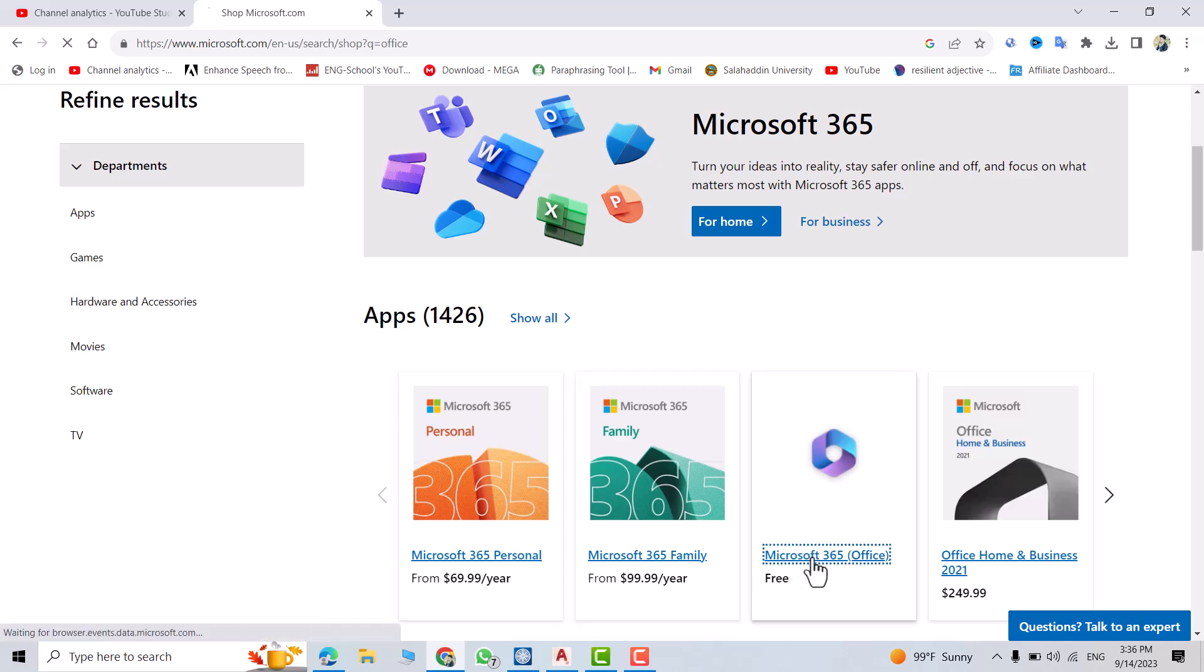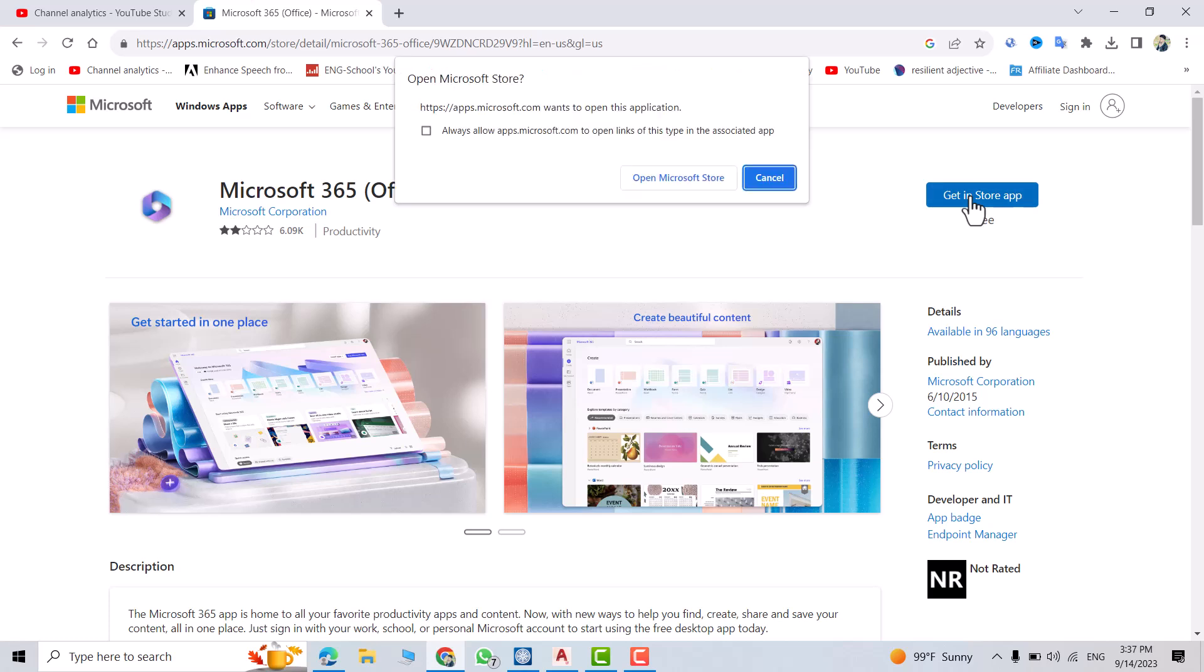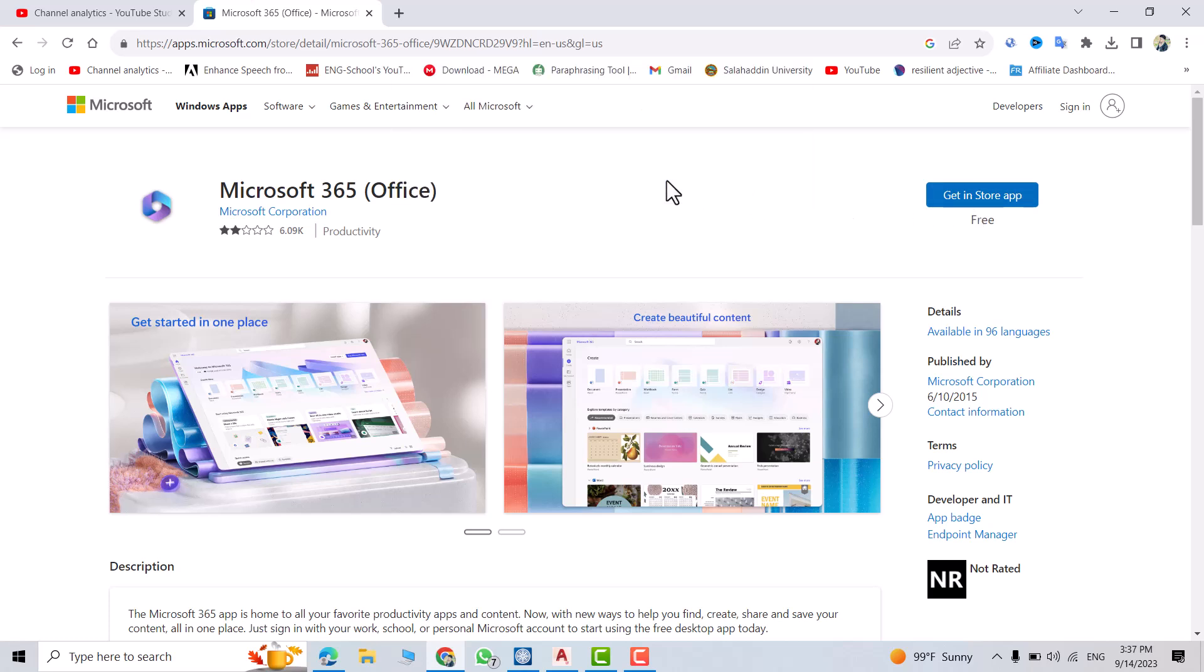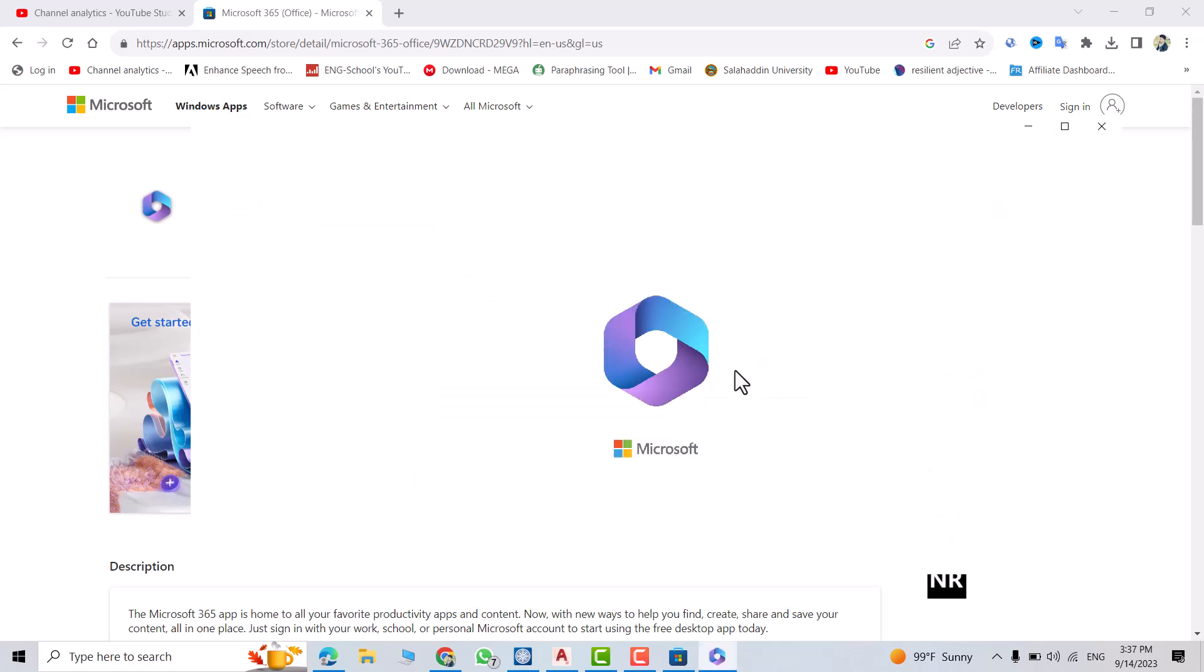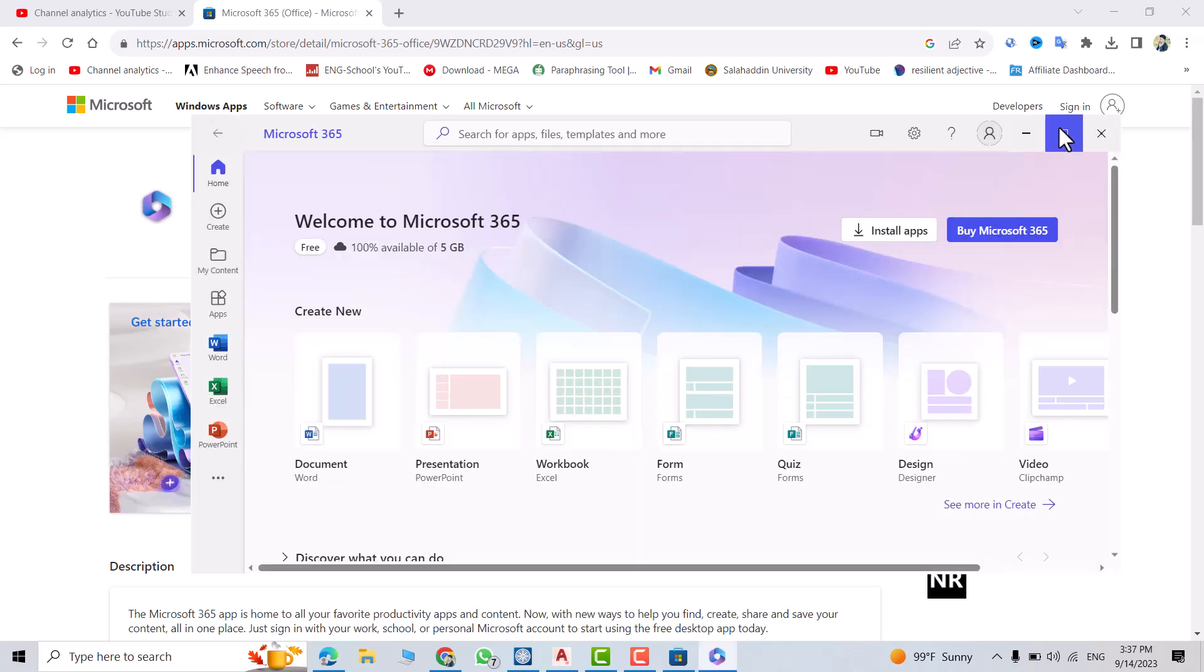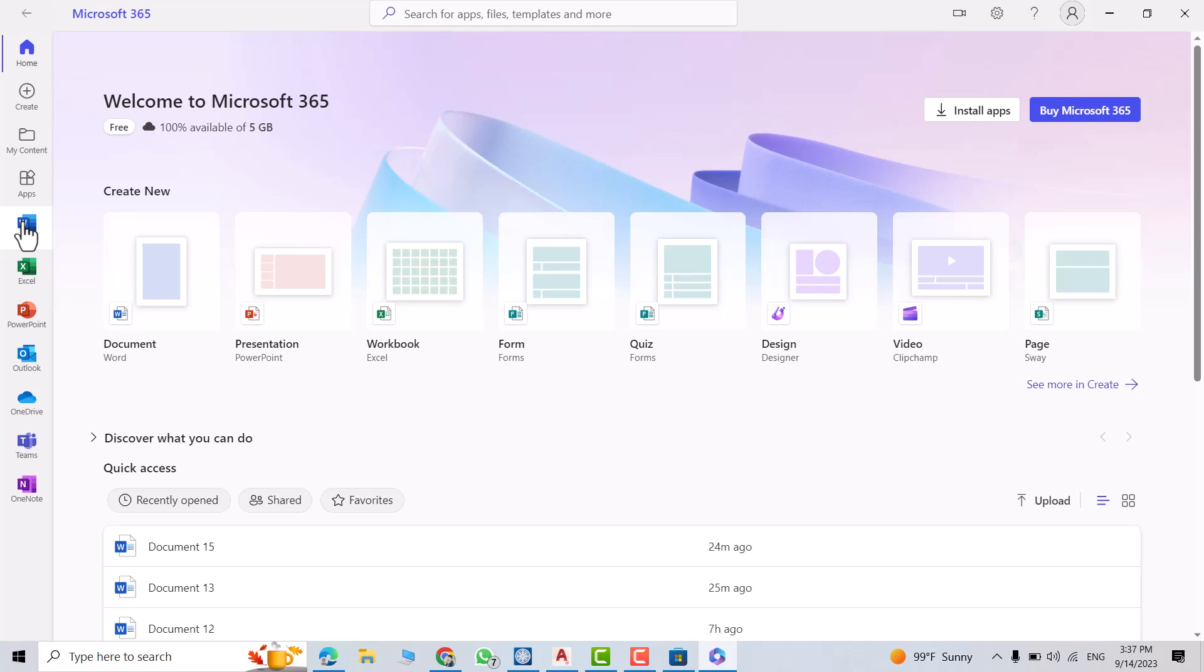Click this one, get in Store app, open Microsoft Store, open. You can see here we have Microsoft Word, also Excel and PowerPoint.